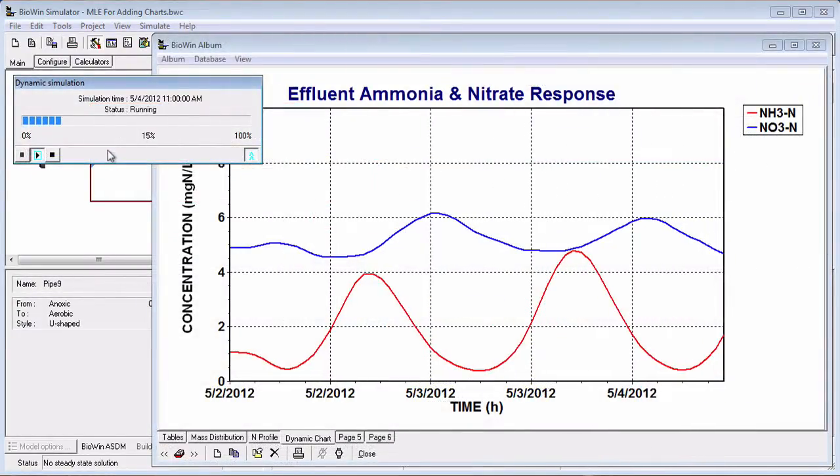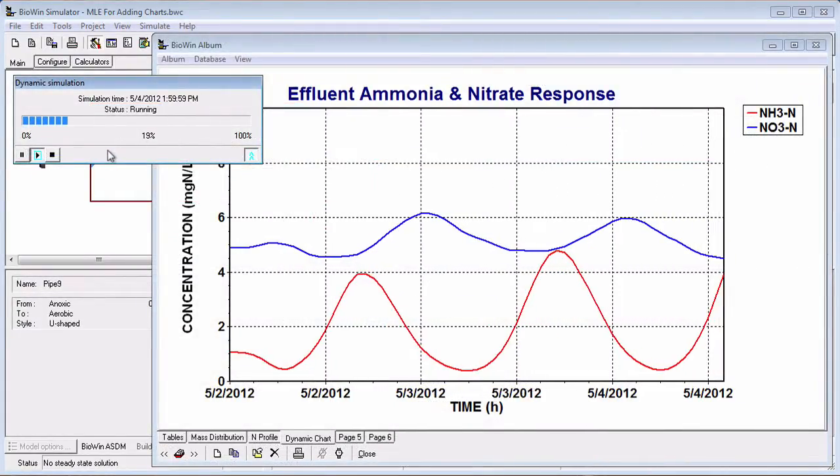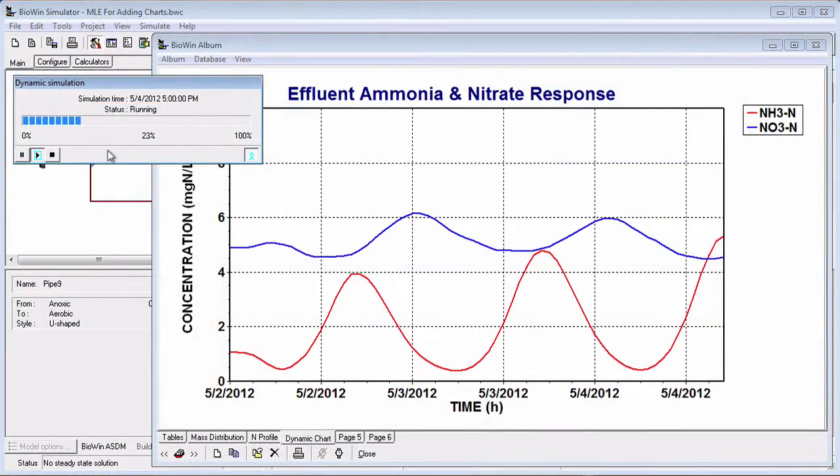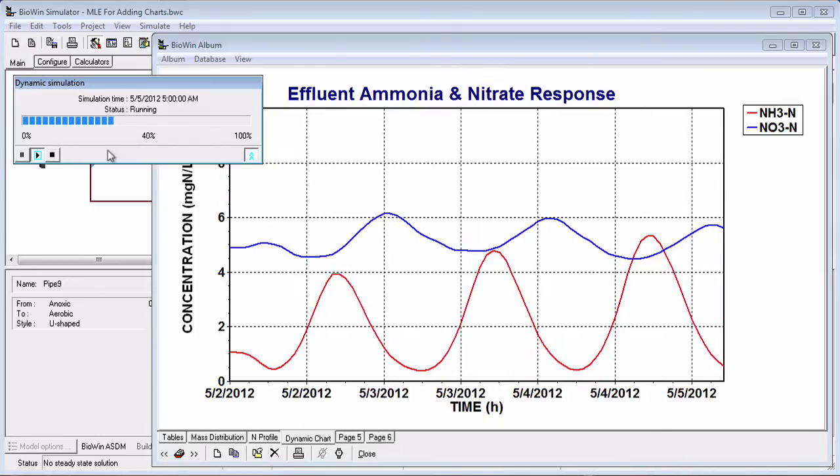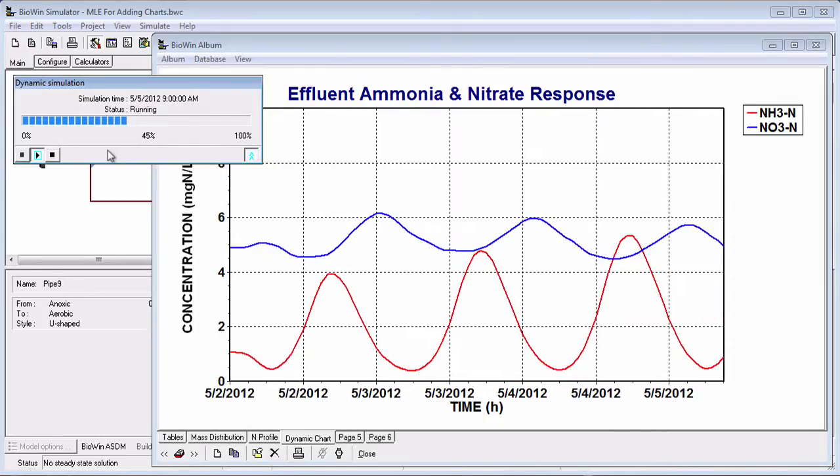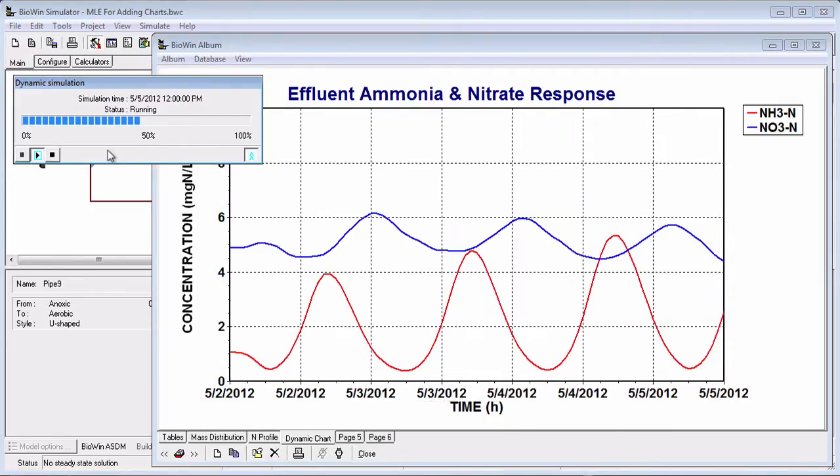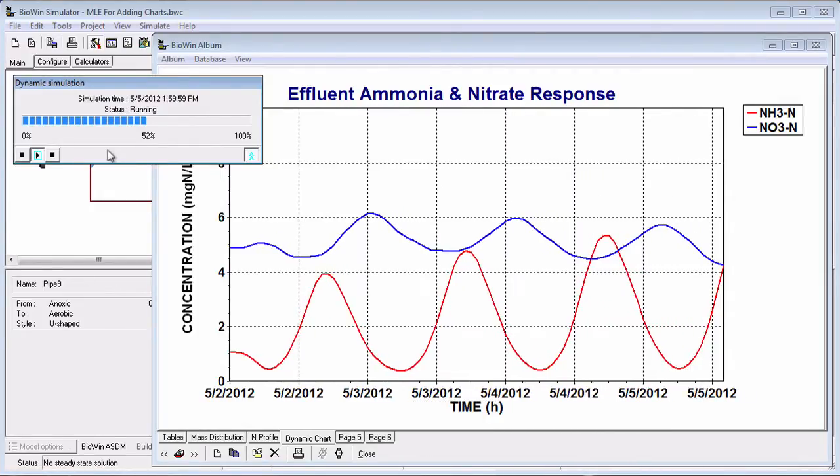Any charts that you have added to the album get updated as the simulation proceeds. This allows you to observe the system response in real time and make adjustments if you want.